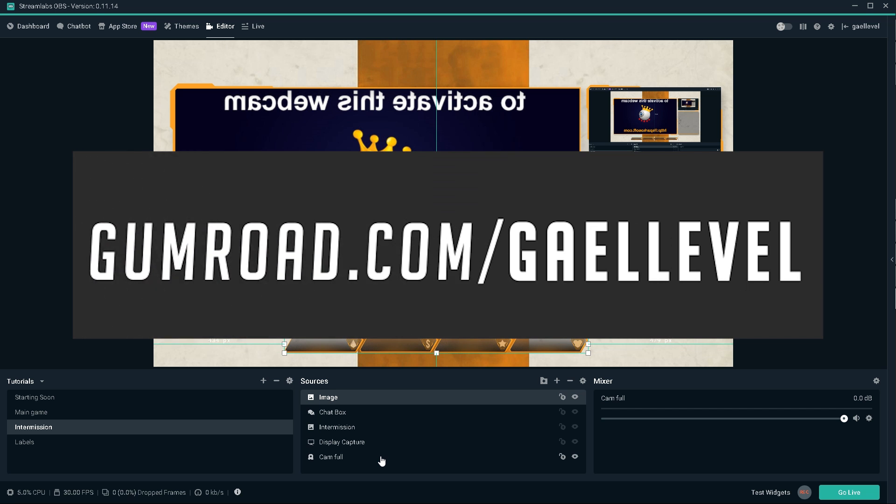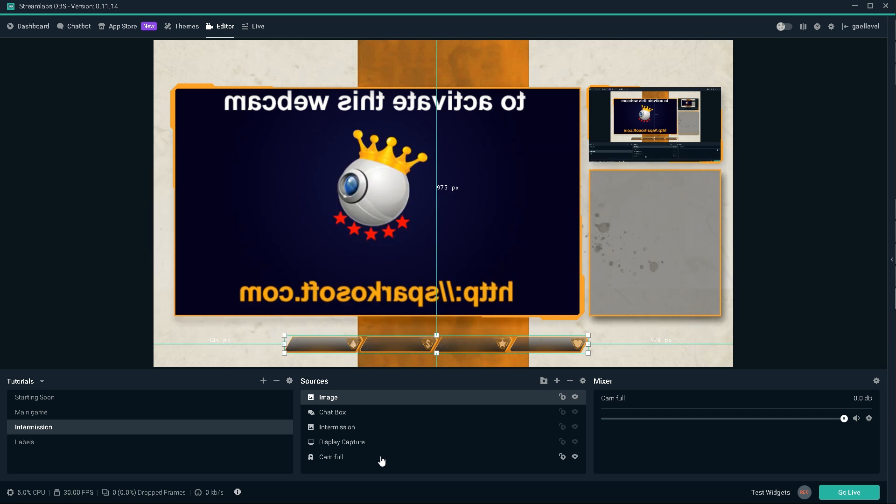If you aren't aware yet, we are doing stream review on Twitch this Friday, 9 p.m. CET as usual, but instead of YouTube, it's going to be on my Twitch channel. That's twitch.tv slash Gaël Level.